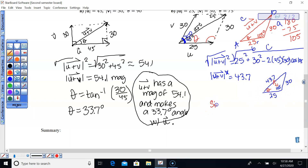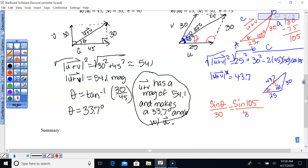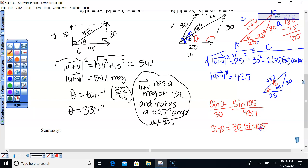Sine of theta over its opposite side equals sine of 105 over 43.7. Multiply both sides by 30: sine theta equals 30 sine 105 over 43.7. Then take the sine inverse of that.